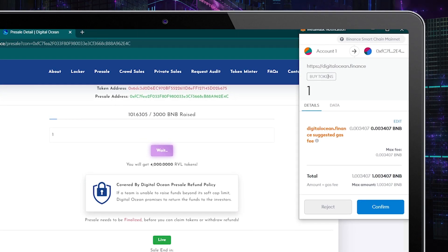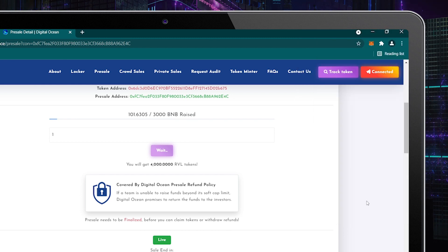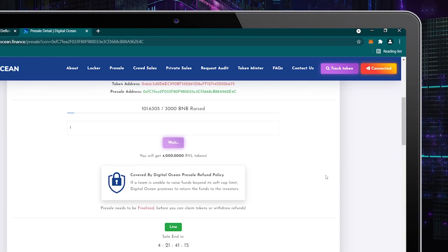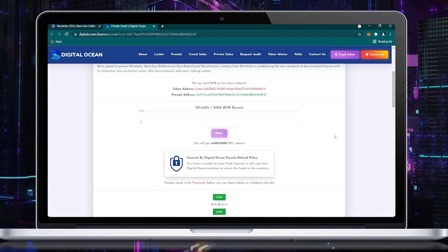Once you tap on the My Tokens button, you will see the MetaMask pop up, asking to confirm the transaction. Tap on the confirm button on the MetaMask. Now wait for a few seconds to complete the transaction.